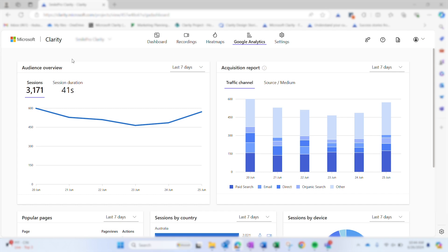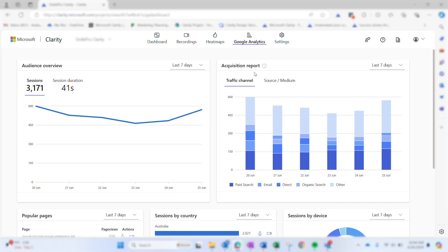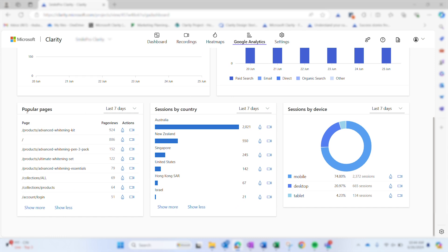The dashboard contains the following information: audience overview, acquisition report, popular pages, sessions by country or region, and sessions by device.